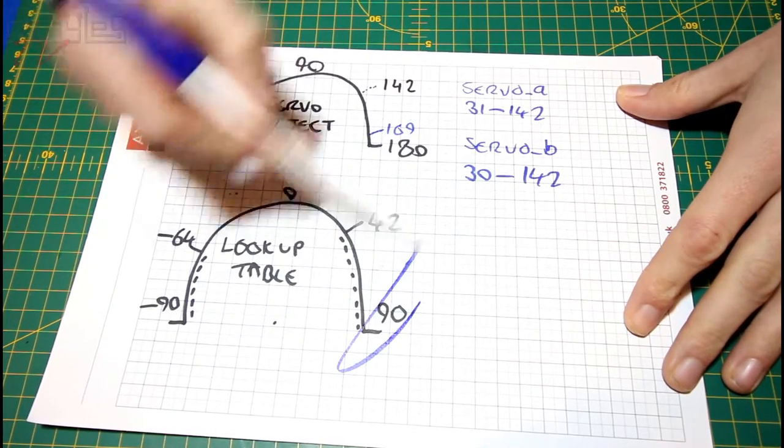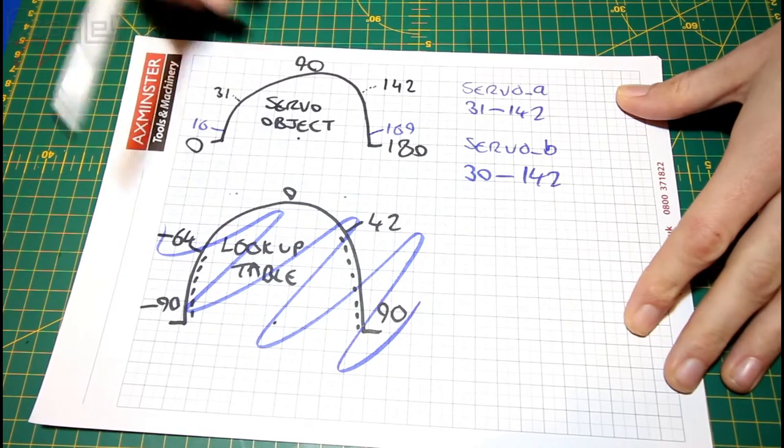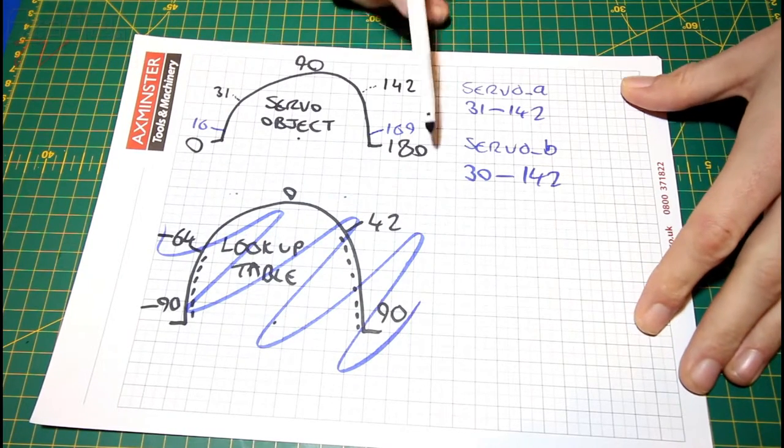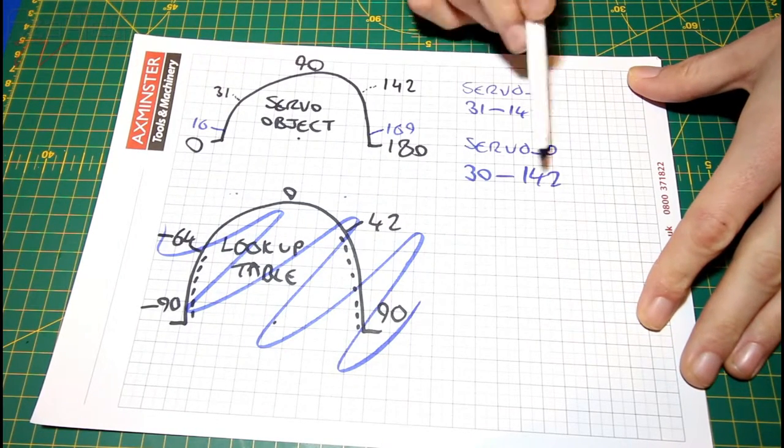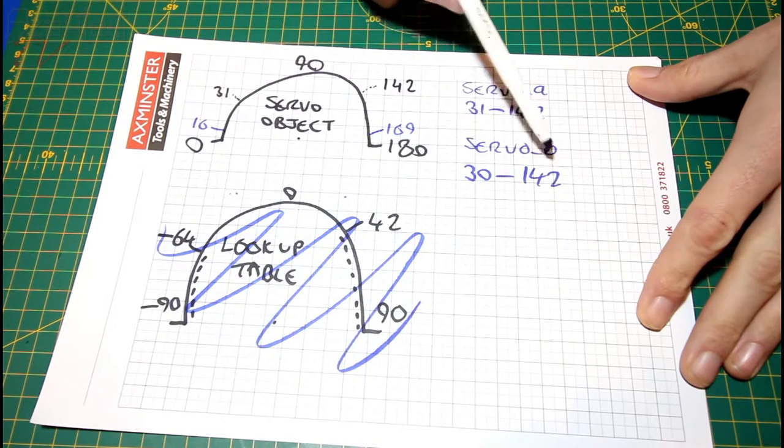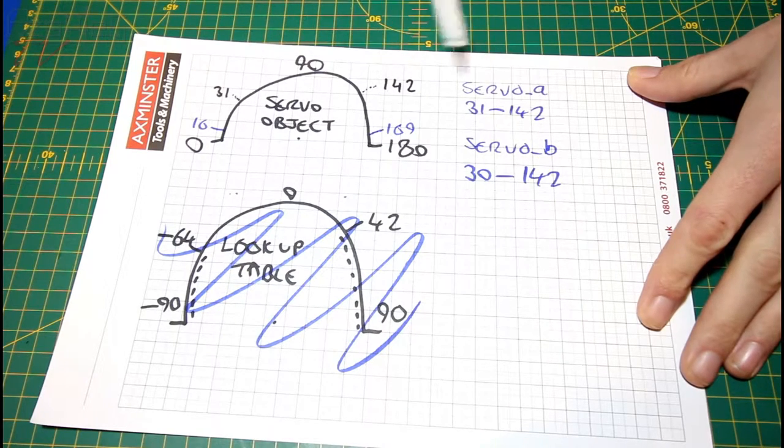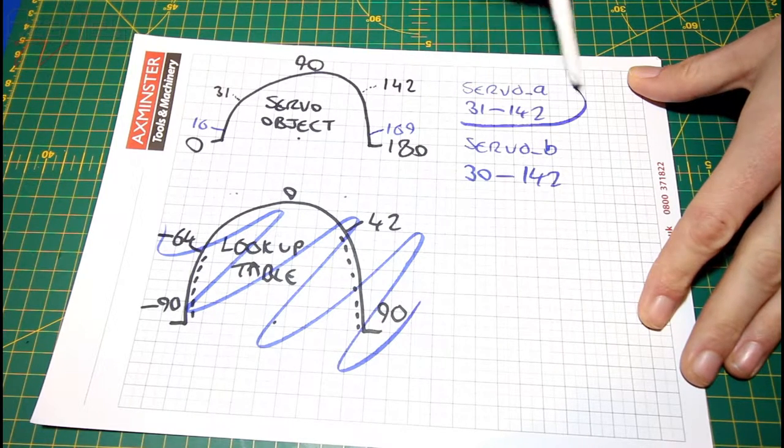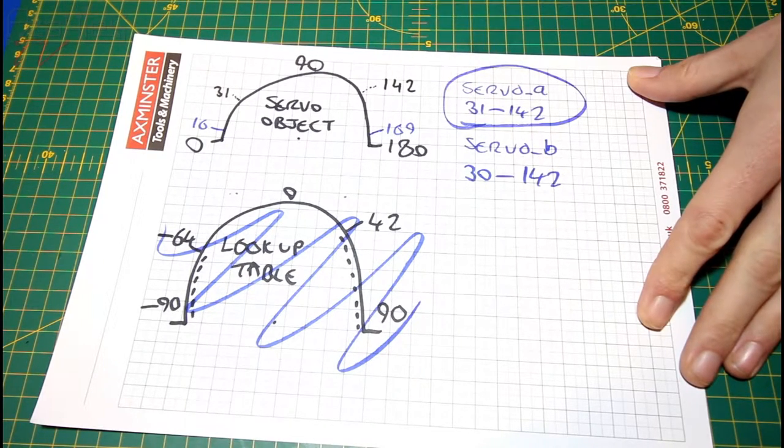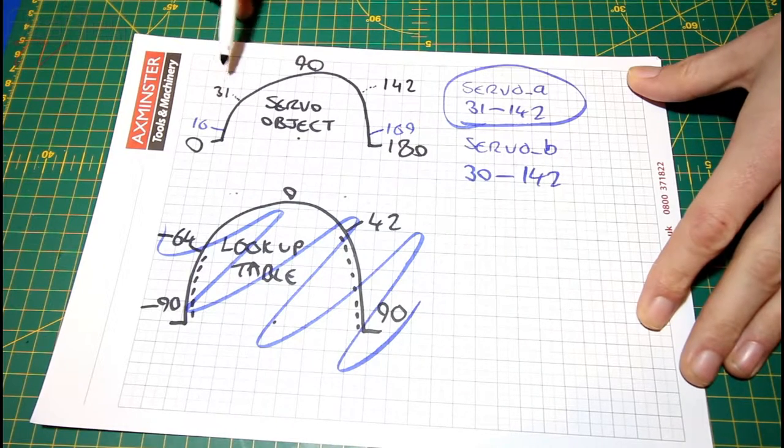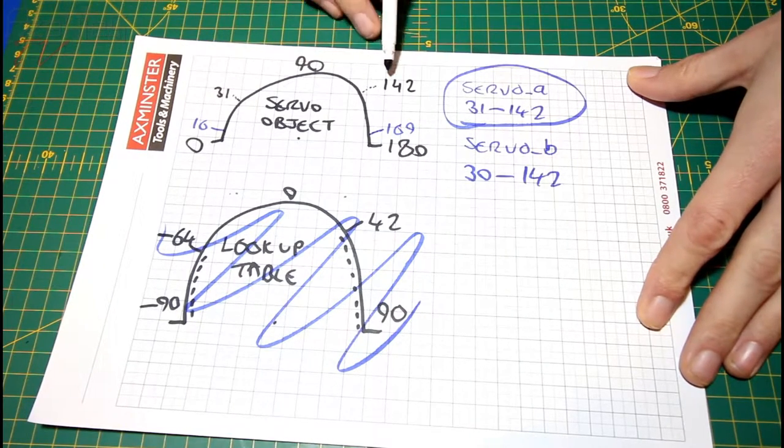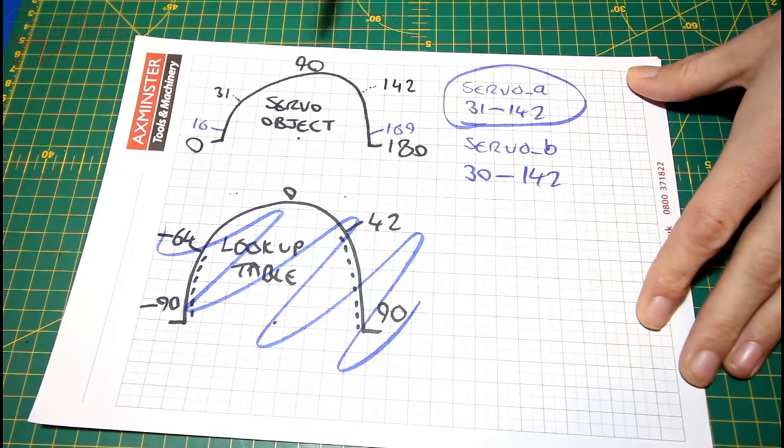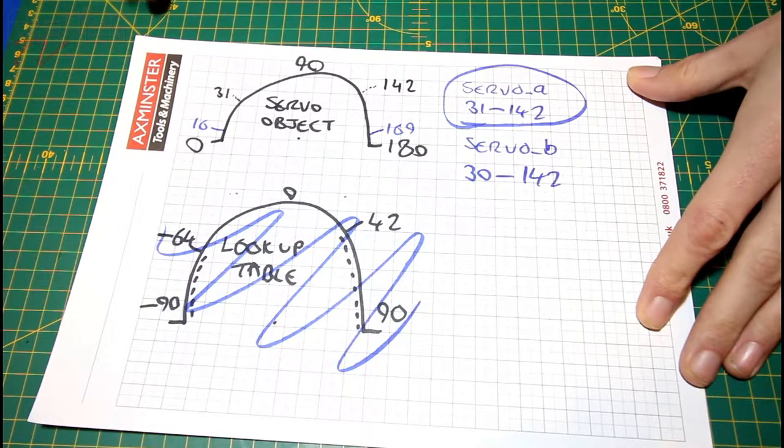We're going to ignore the lookup table, because we're not using that anymore. Now as you can see the minimum number is 31, maximum is 142. But we can't set a minimum number on the website, so what we do, minimum is going to be 0 anyway. We'll set the maximum as 111.